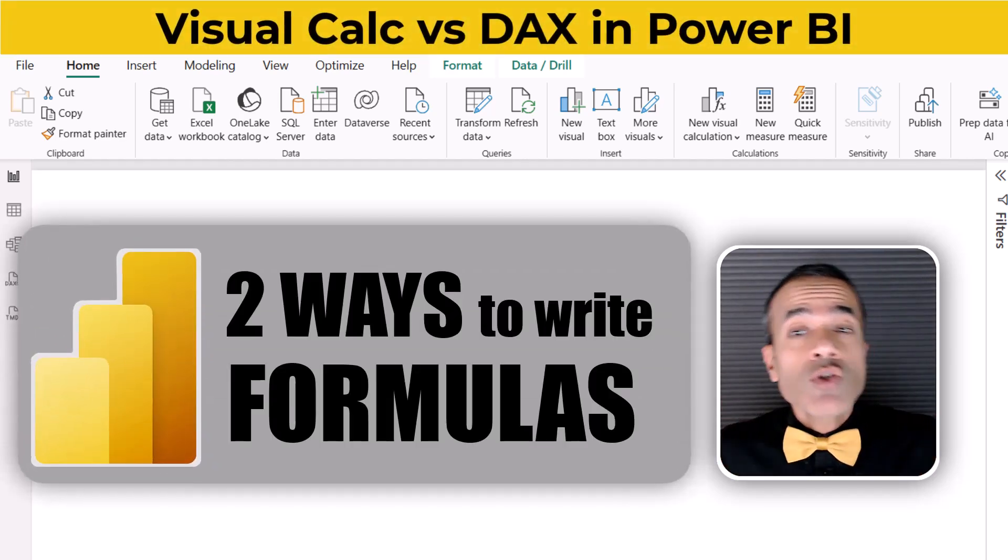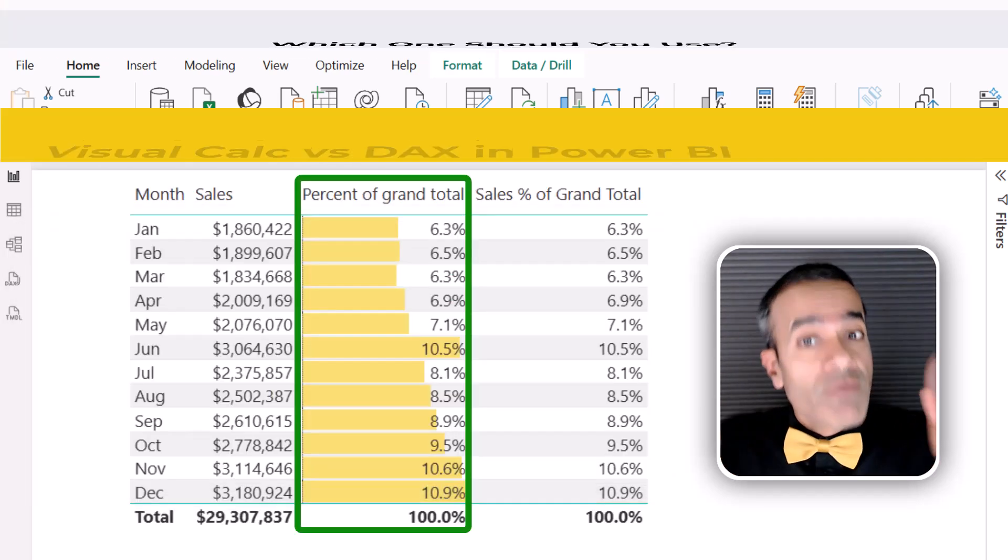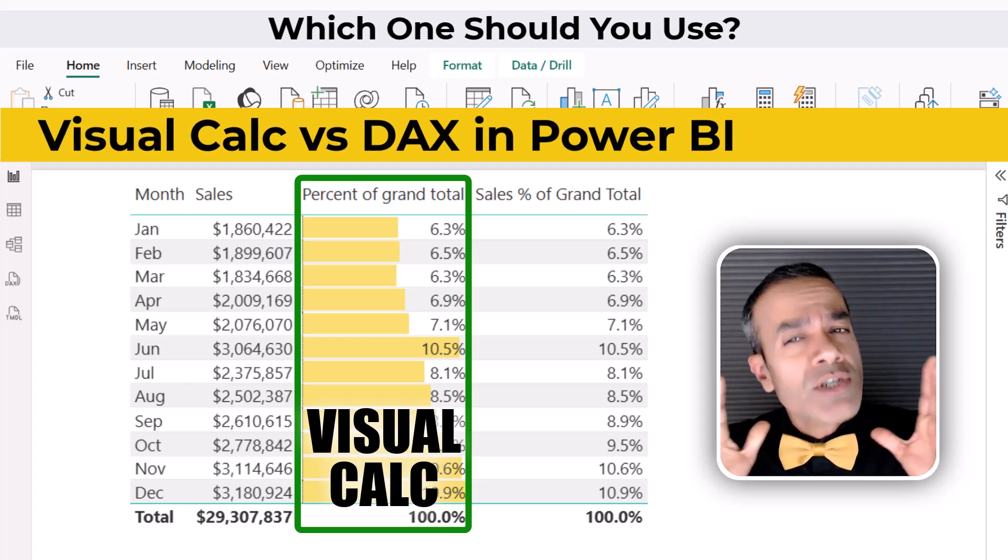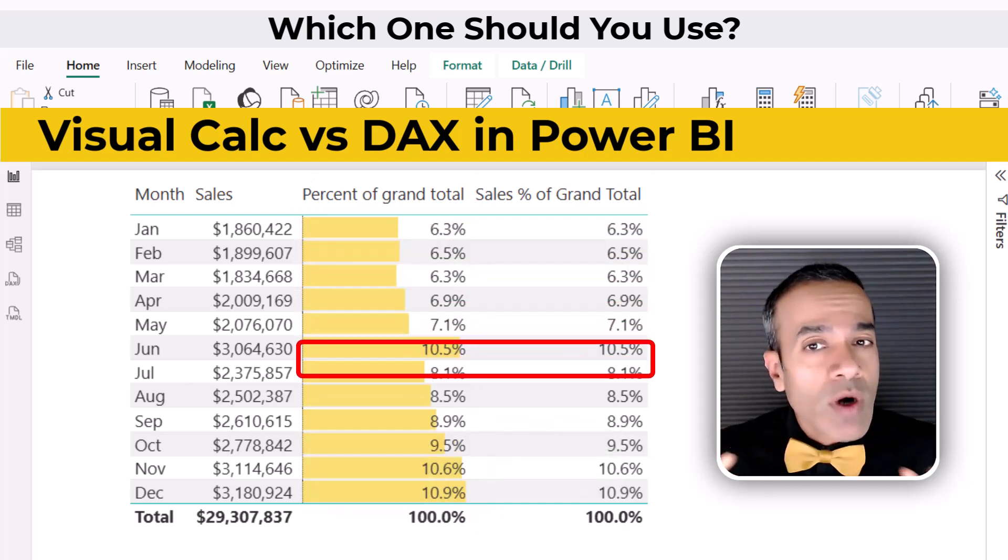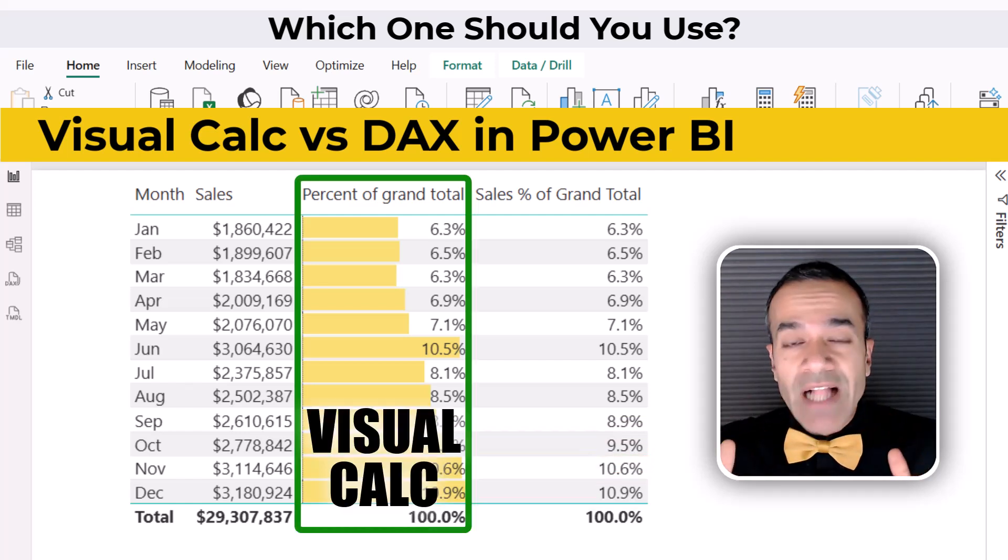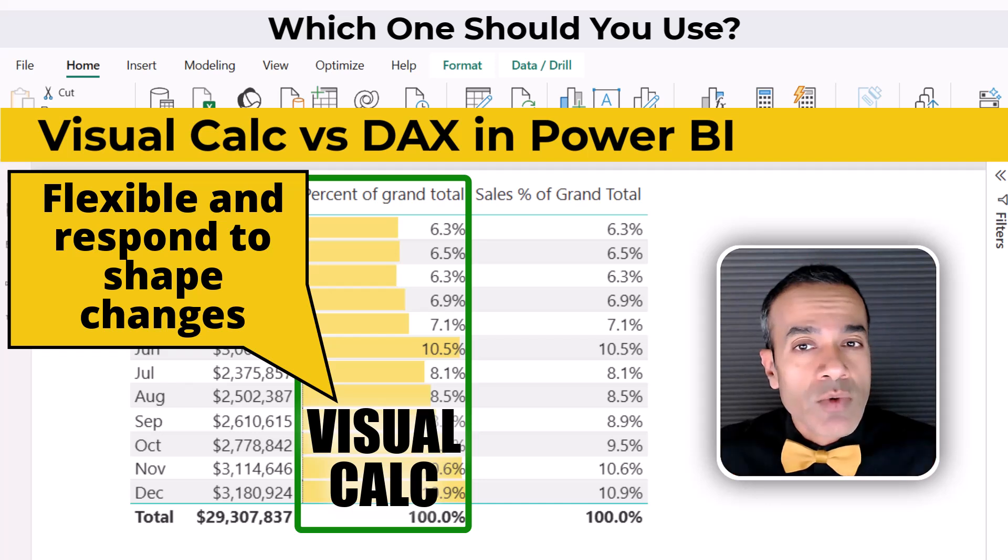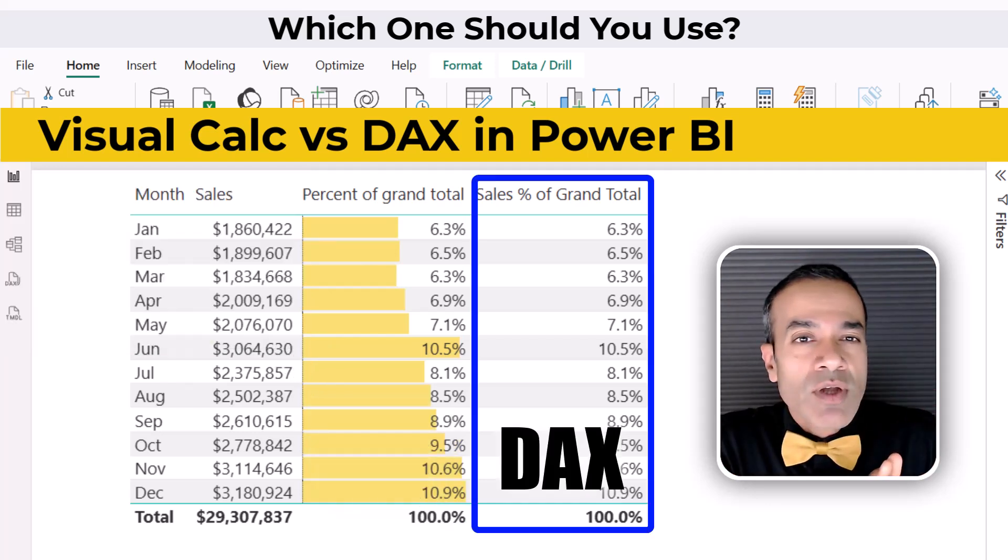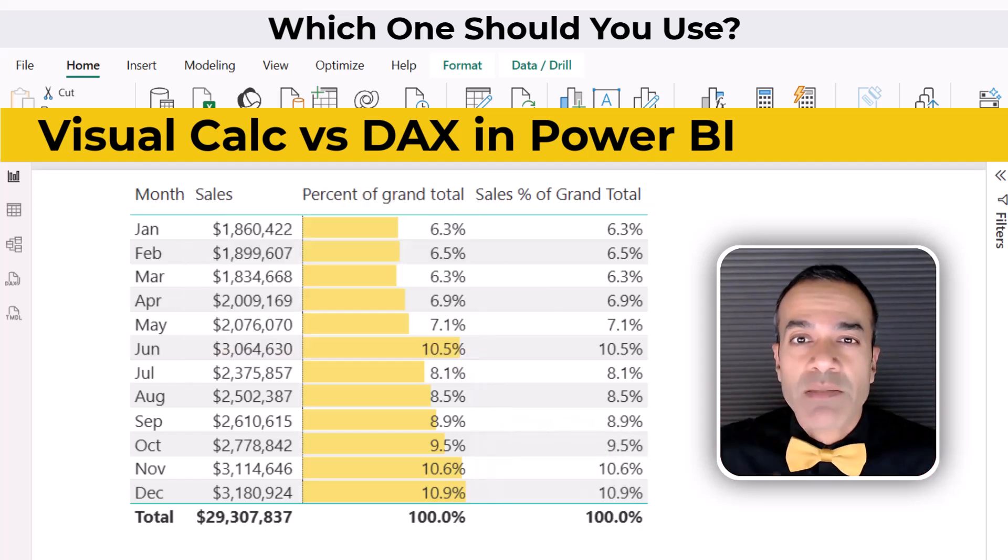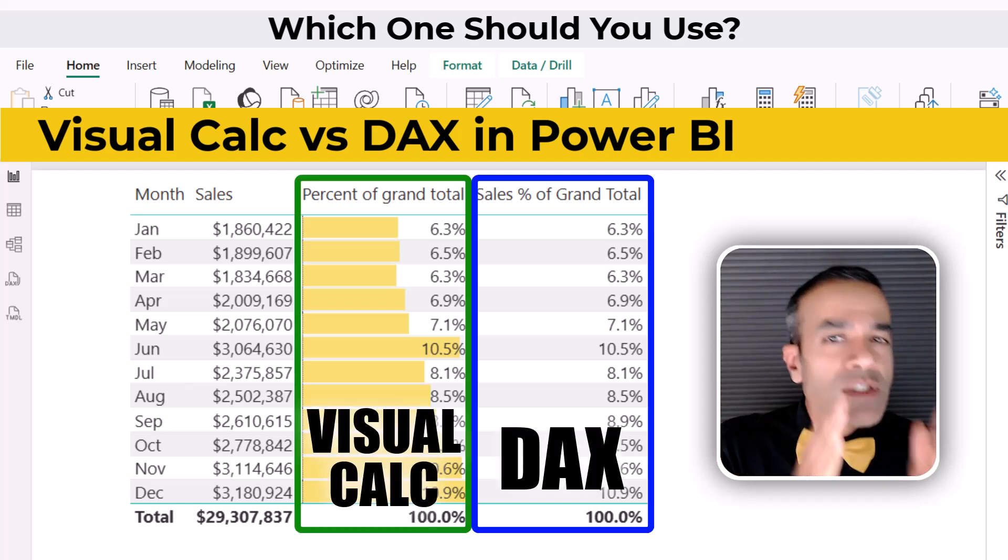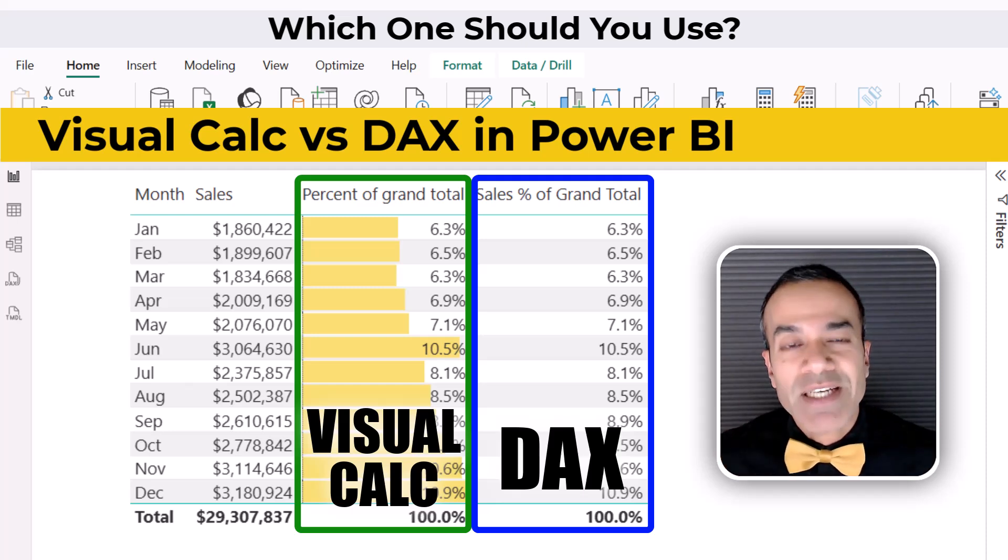Power BI now gives you two ways to write your formulas. You can use visual calculations right inside a visual, or go the traditional route with a DAX measure. They might look the same on the surface, but they work in very different ways. Visual calcs are flexible and respond to shape changes in your visual, but they're stuck inside the visual. DAX measures are reusable across your whole model, but not always as flexible. In this video, we'll compare both side by side so you can decide what fits your needs best.